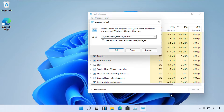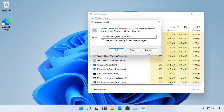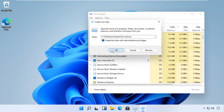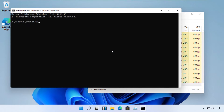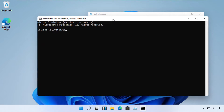Now pay attention at this point. We have to run this task with administrator rights, so make sure you check this box. Then click OK — a Command Prompt will open up.